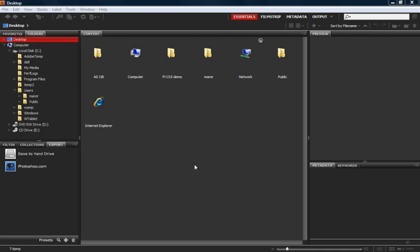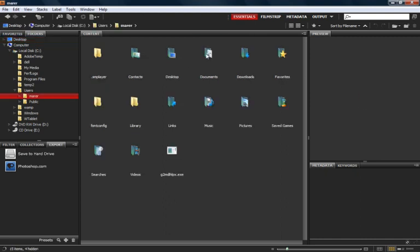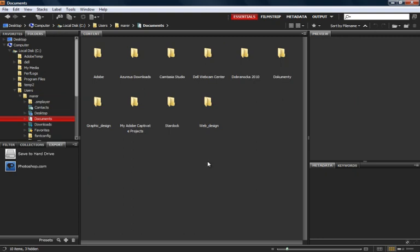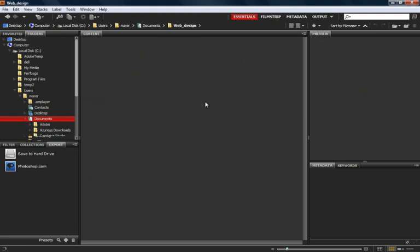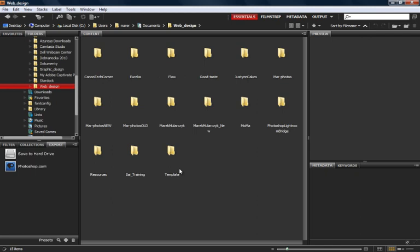I'm in Adobe Bridge, I'll show you what it is. It is a file browser, so you can see I've got the content of my desktop. On the left hand side, there's a folder tab that shows you the content on your computer. So I could go through the folders here, I could double click on my folder and then double click on documents to get access to the documents I have in here, maybe double click on web design as an example.